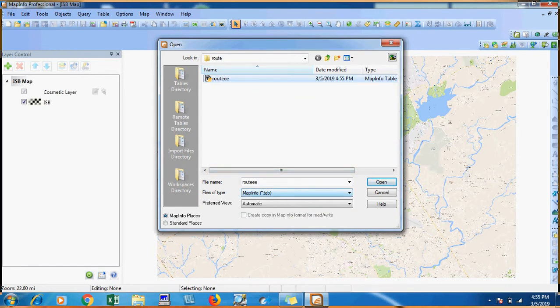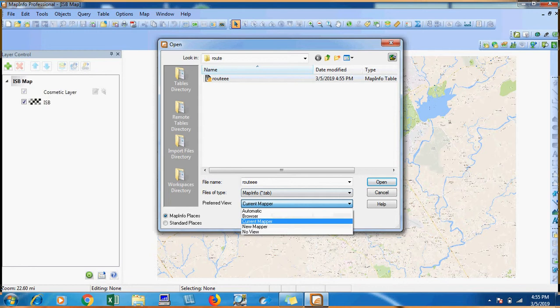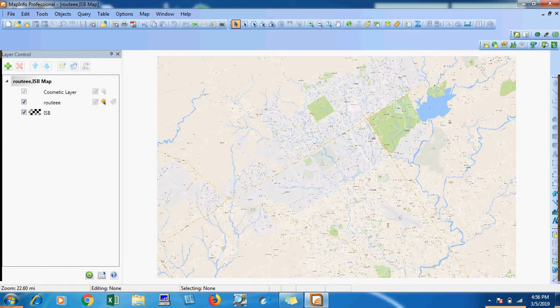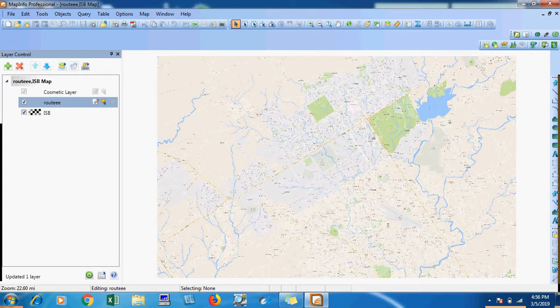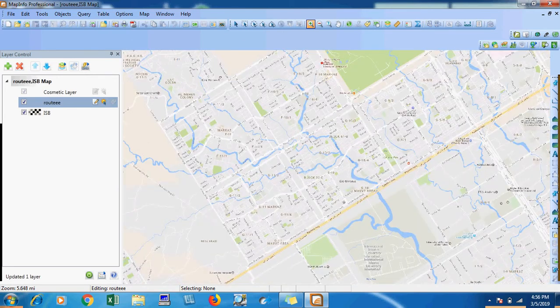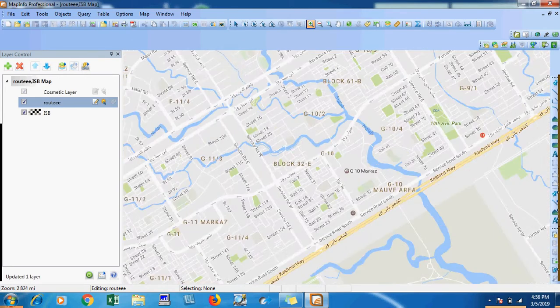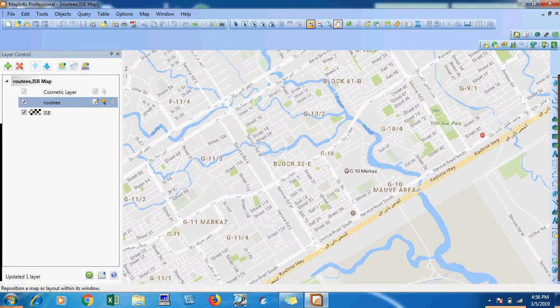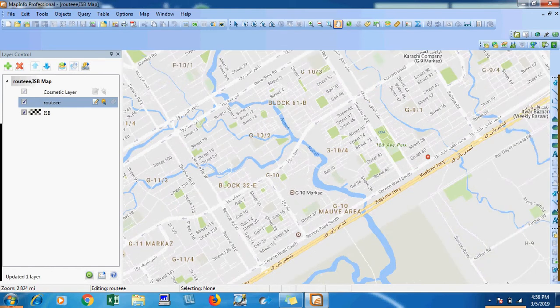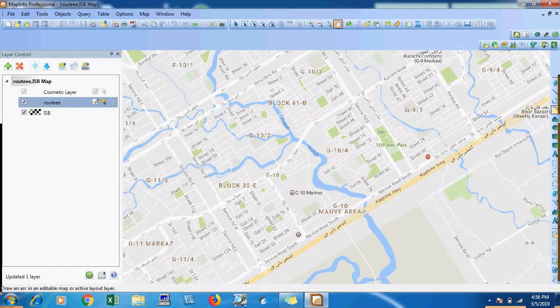Then I will select current mapper and I will open it. Now I will select editing. For example, on the map I am trying the route of G10. I will click on polyline.